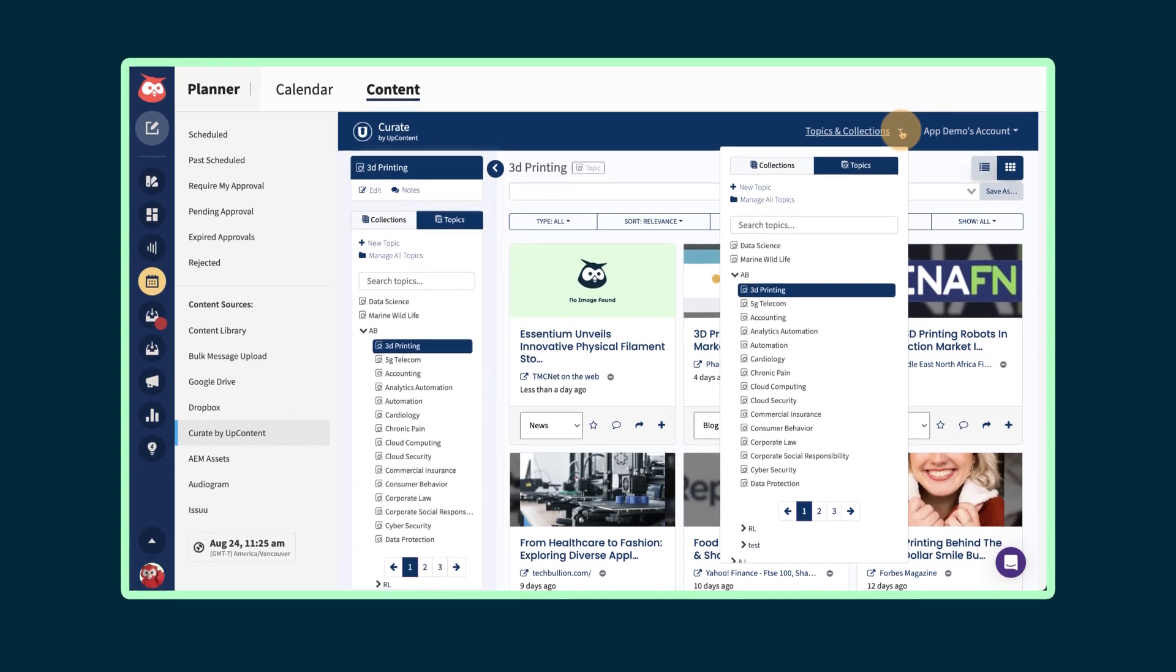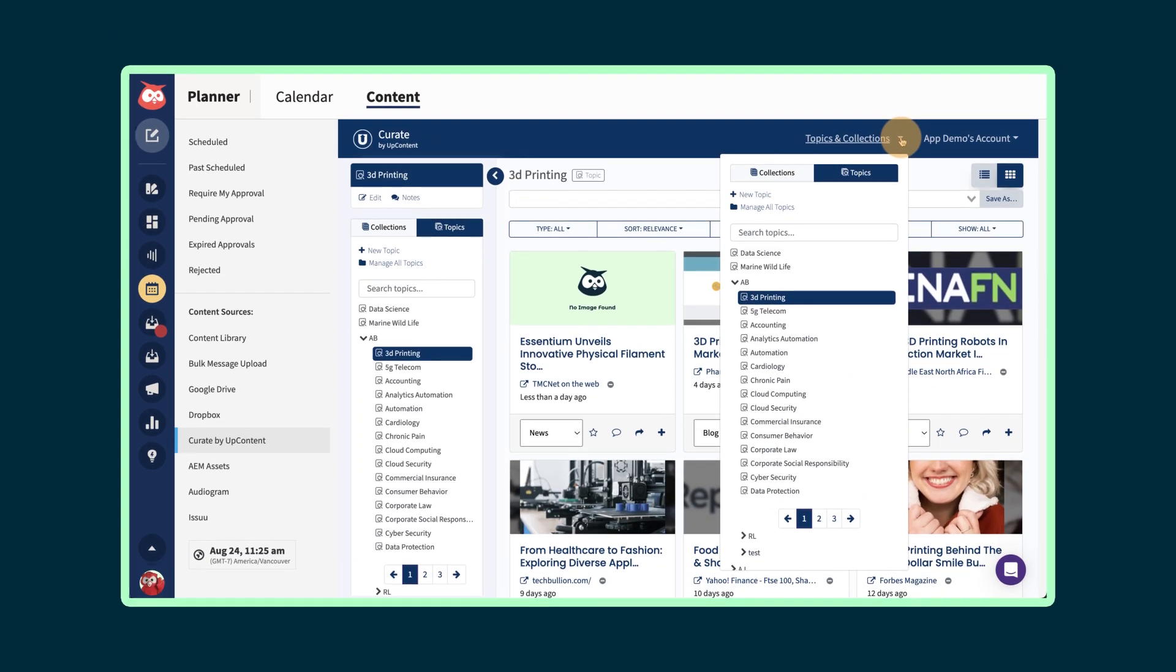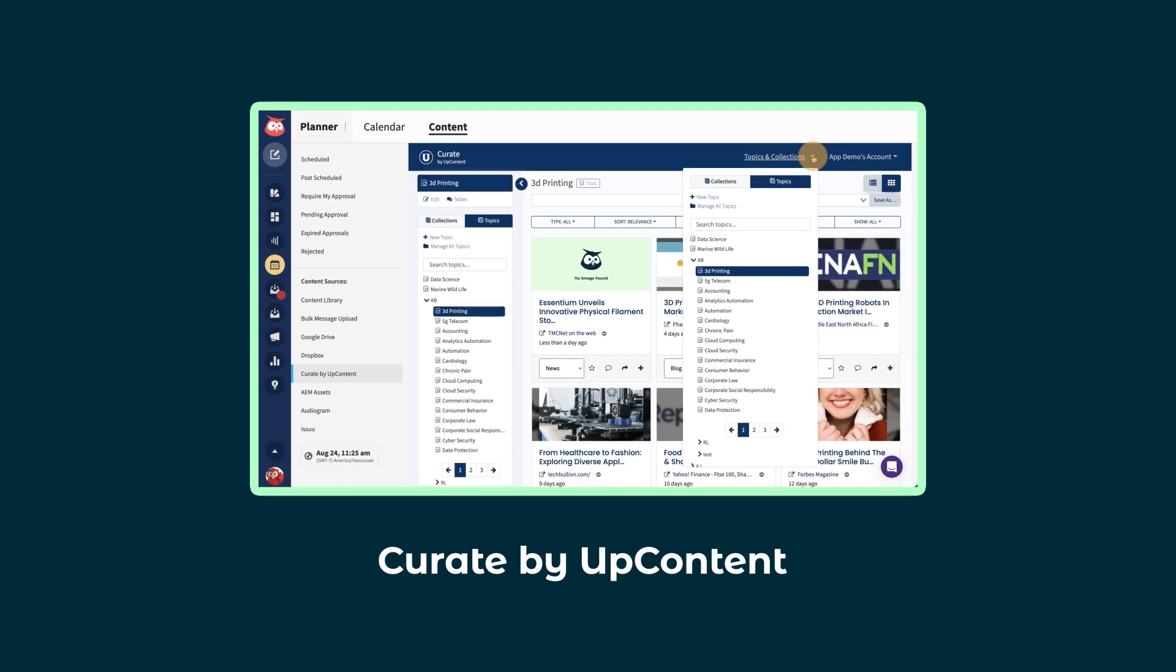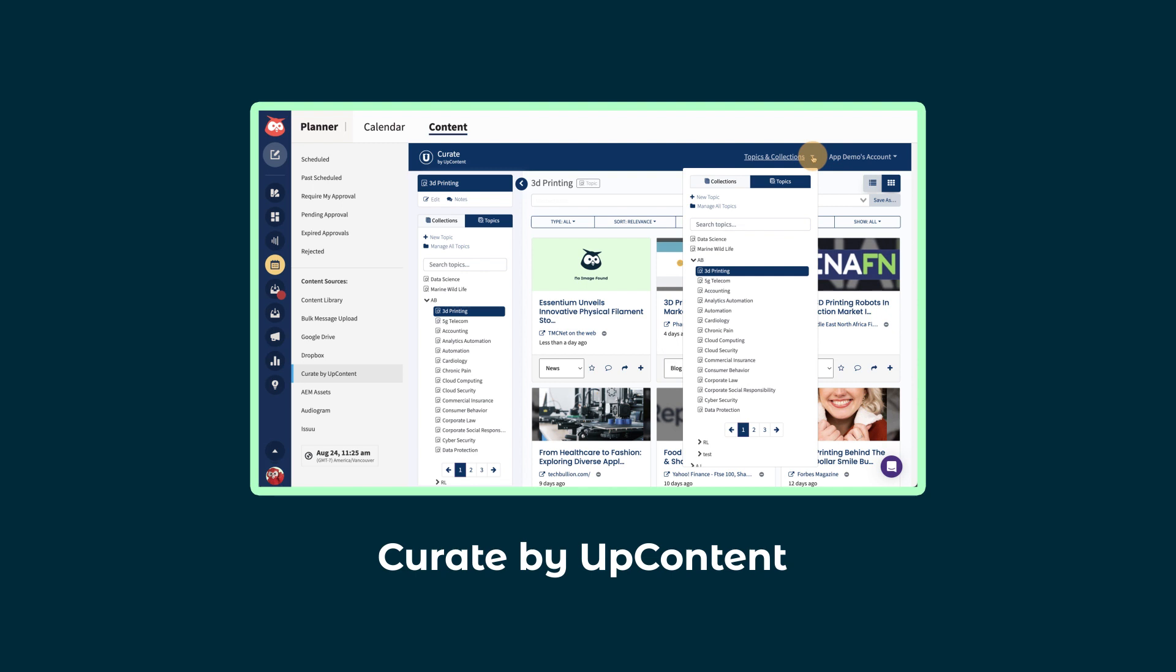To make content curation even more effective, check out apps like Curate by UpContent, which pulls trending content from across the web into your content library to use.